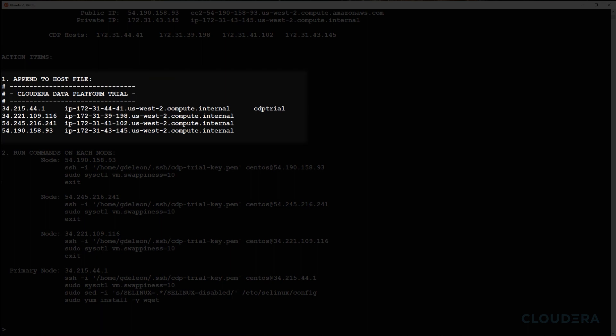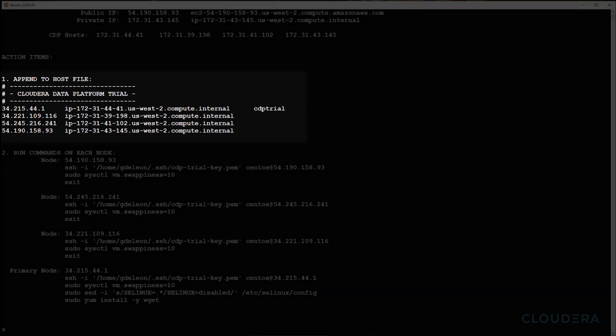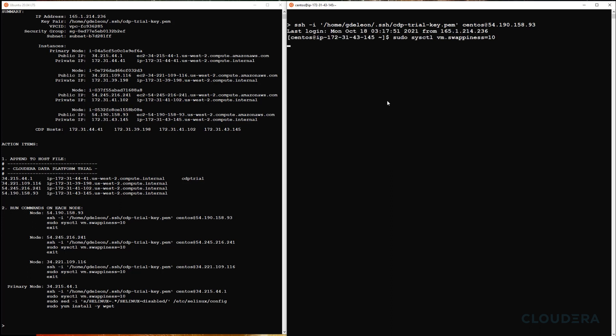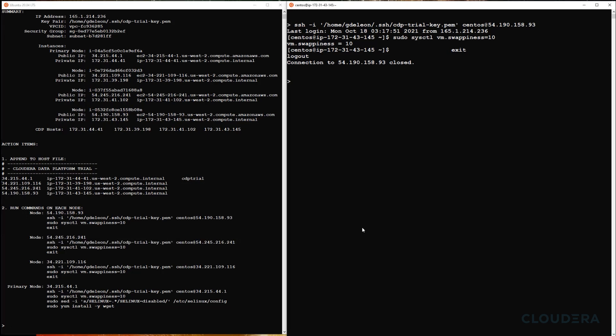With our IP addresses mapped, now we'll need to run some quick commands on our newly created nodes. Note your IP addresses will differ from what you see in this video. Here we're reducing the swappiness value to enhance performance by keeping more pages in memory.